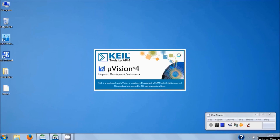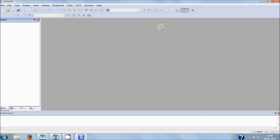Just open Keil uVision 4. And as you can see, your default workspace will be there now.